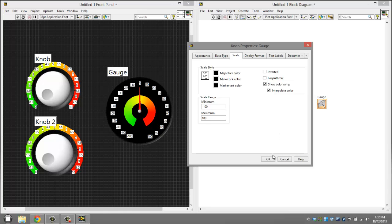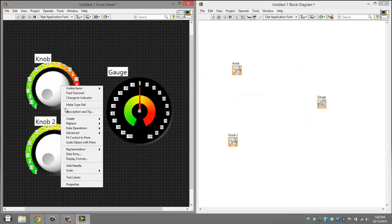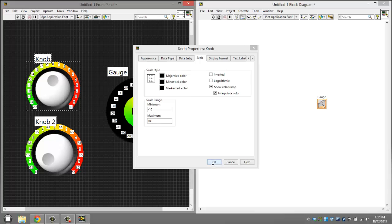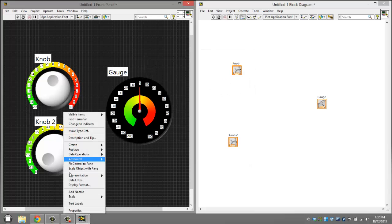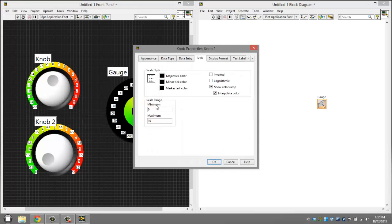Click OK to that. Right click this, click properties, do the same thing. We'll make it negative ten to negative two ten. Do the same thing for this, negative ten to ten.